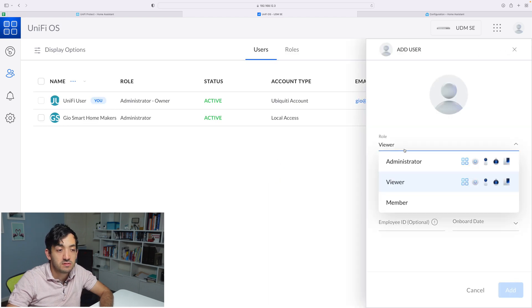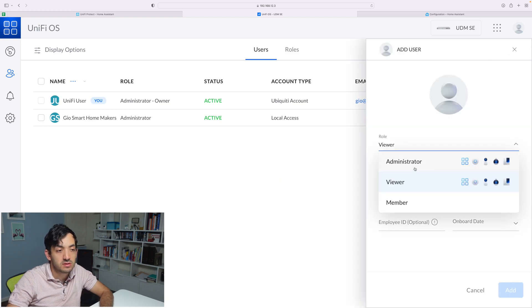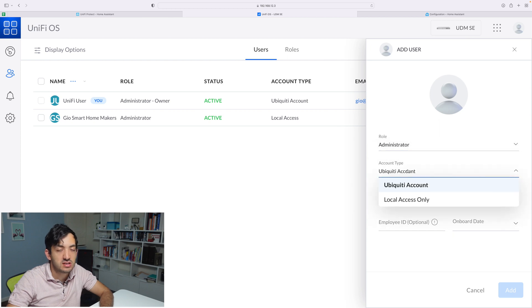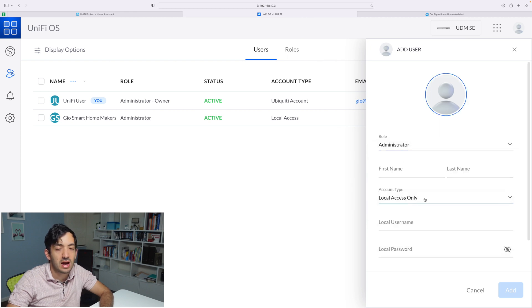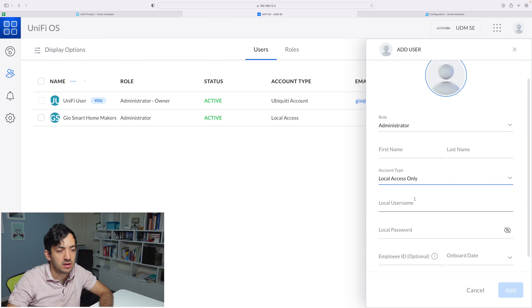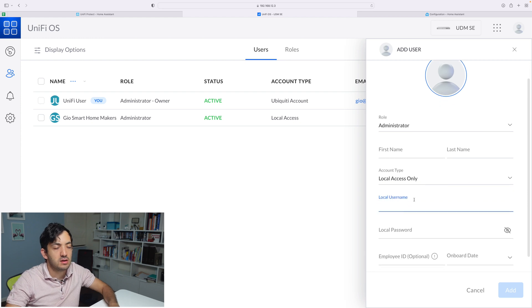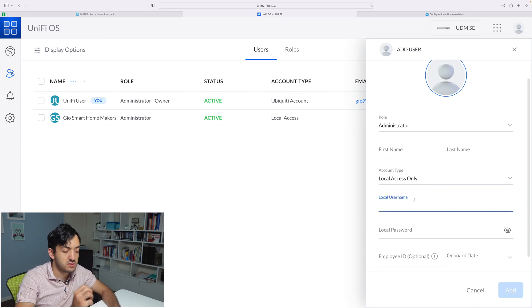For this user, we want to add it as an administrator. We're going to change the account type to local access only. Give it a username that you sort of remember. Now it's time to create a really super secure password. This is creating a user that can actually access your cameras, so it's super important.